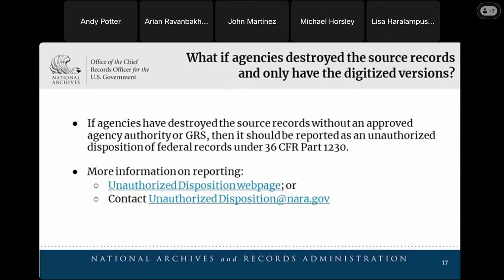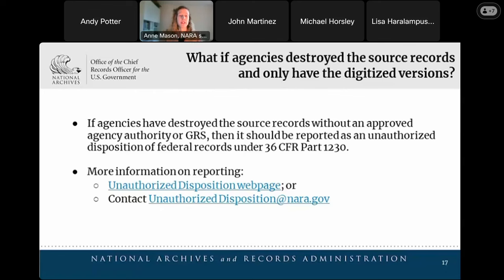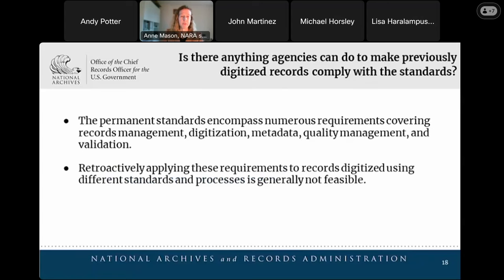Thanks Andy. What if agencies have already destroyed the source records and only have the digitized versions that aren't compliant with the regulations? If you have destroyed source records without the authority to do so via an agency's record schedule or the GRS, it may be an unauthorized destruction and it should be reported as such. You can find more information about reporting requirements on our unauthorized disposition webpage, as well as an email there to contact the team that deals with those issues.